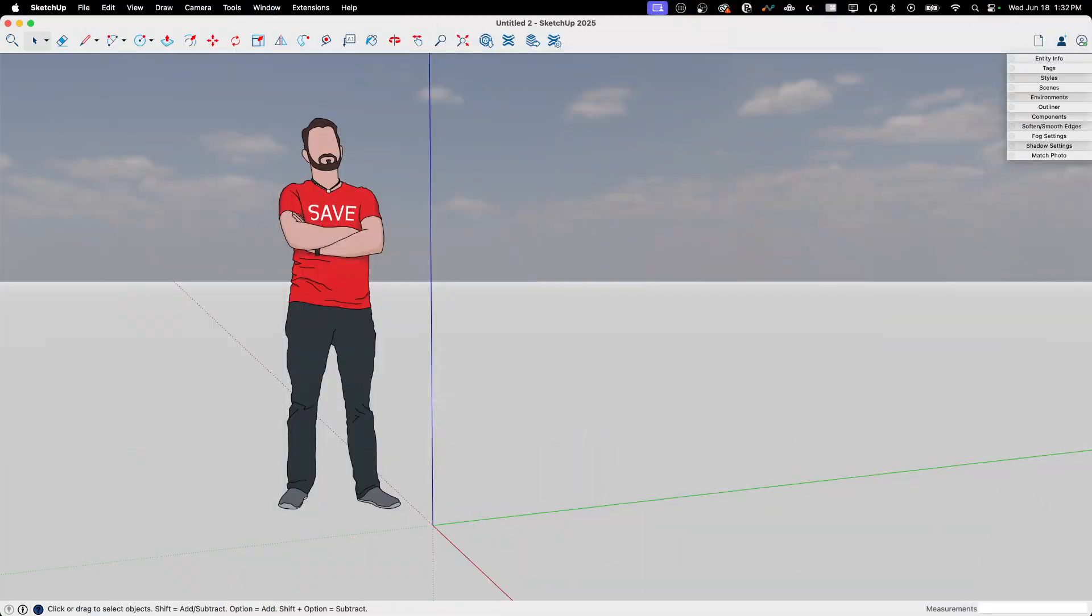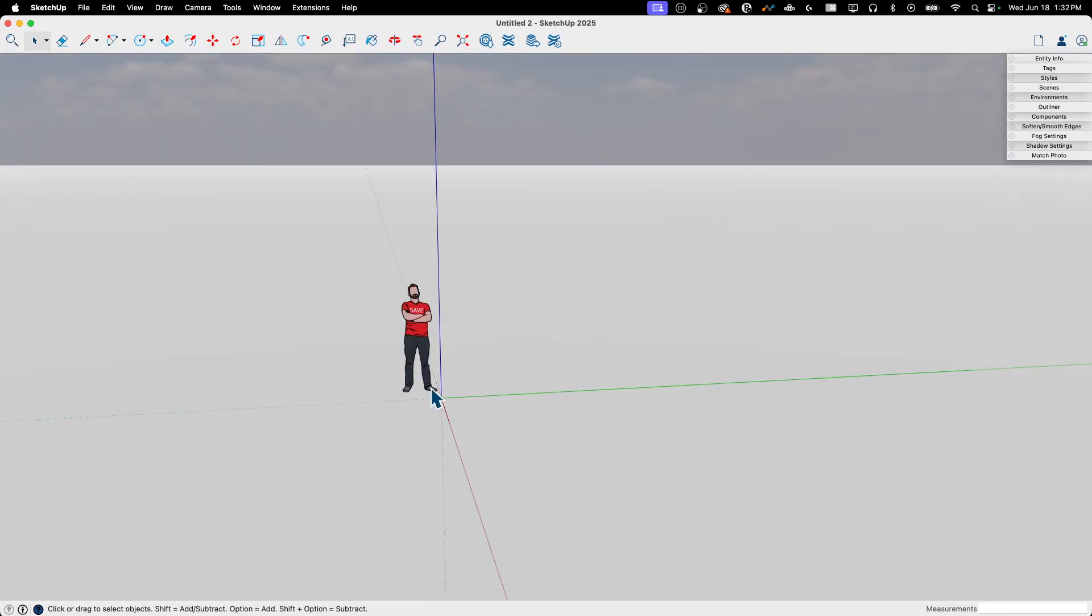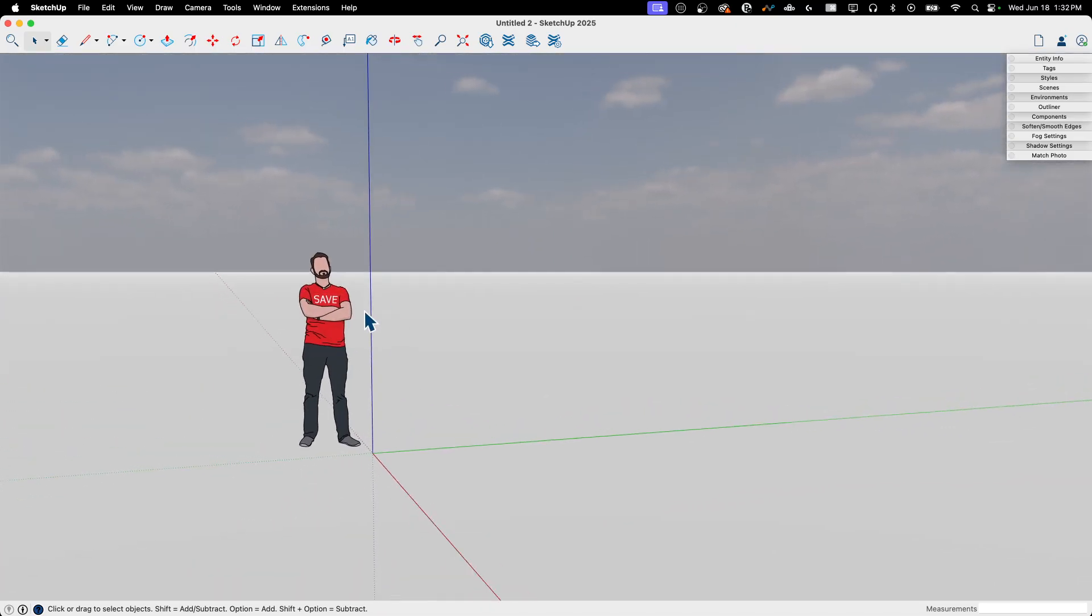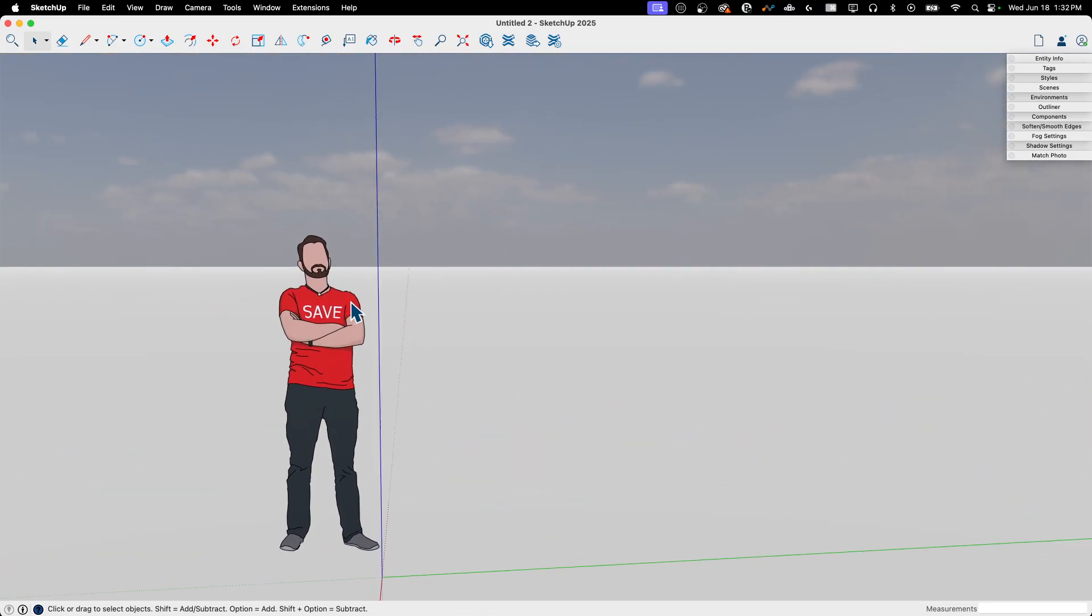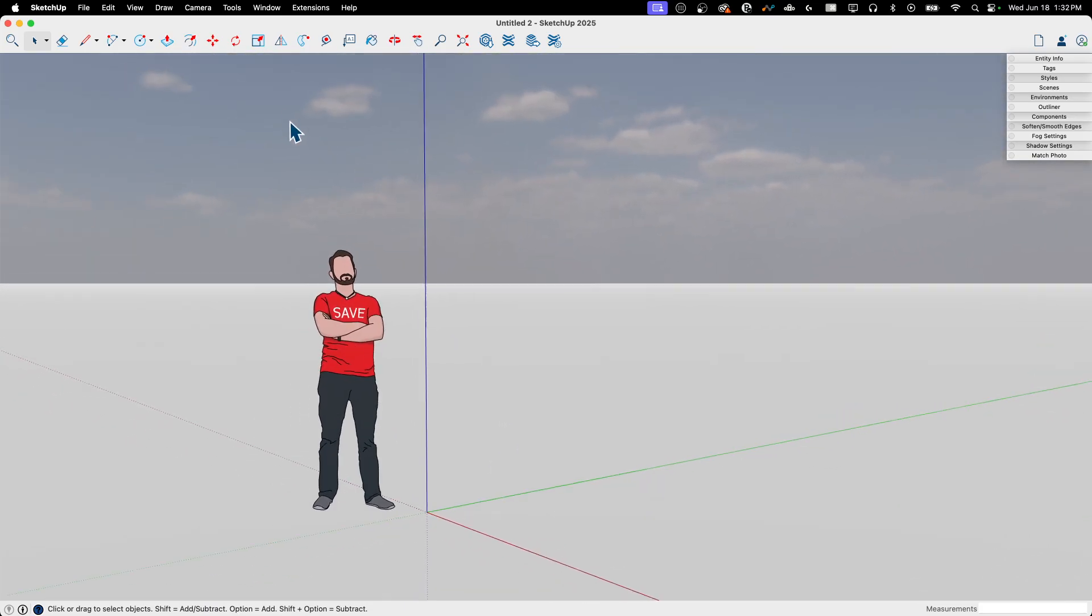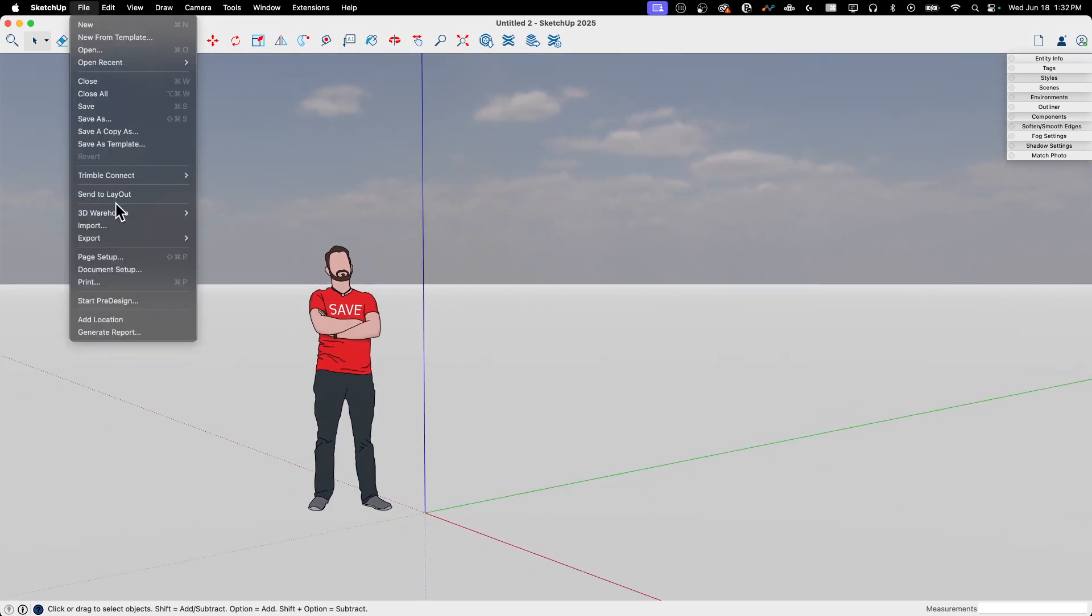Alright, so I'm gonna start with this just blank model. Nothing going on here. Well, I mean, this guy's here. That's pretty cool. But no modeling happening yet. I'm gonna go up to File. I'm going to click Add Location.